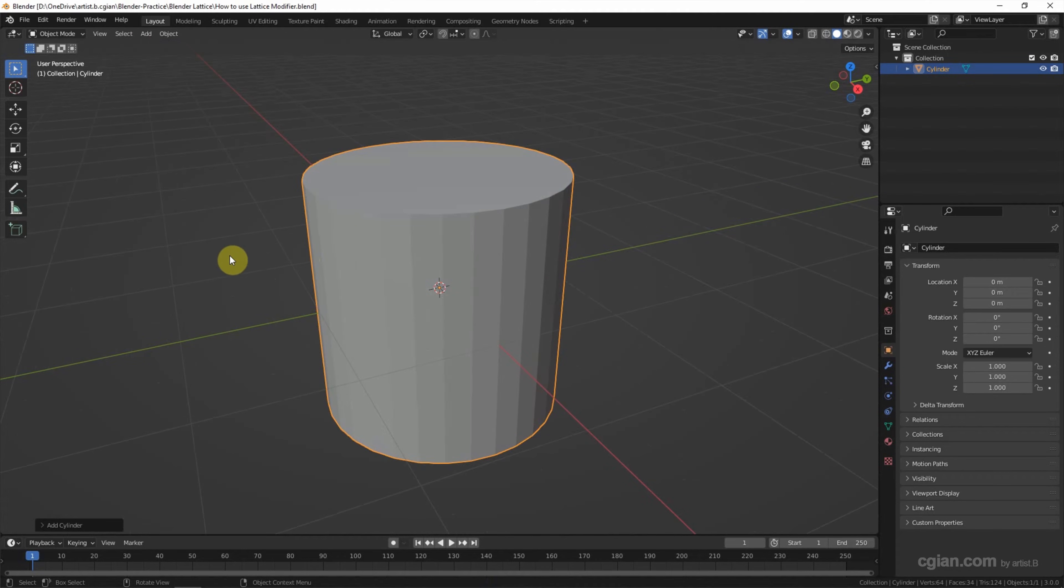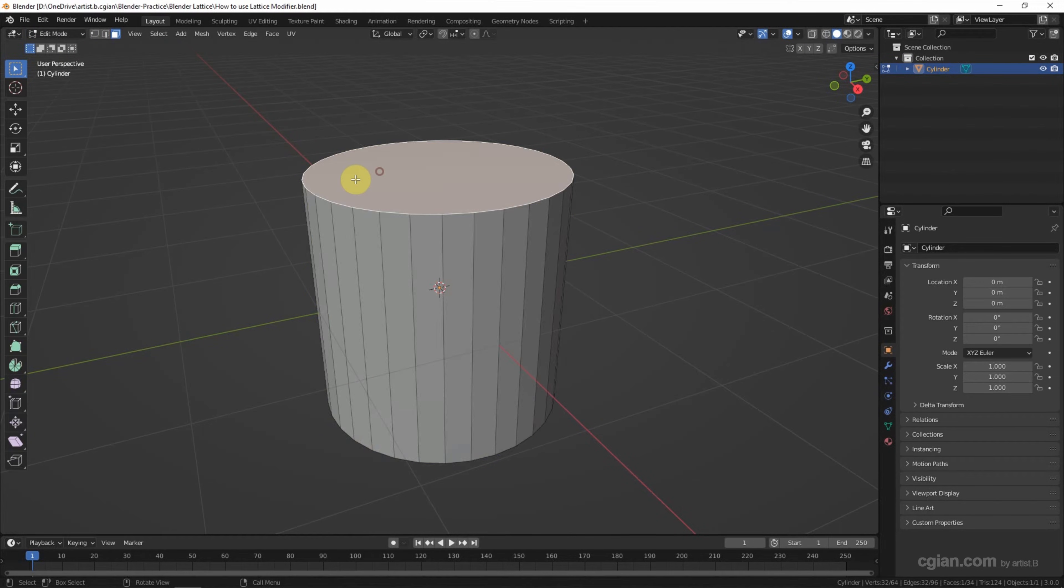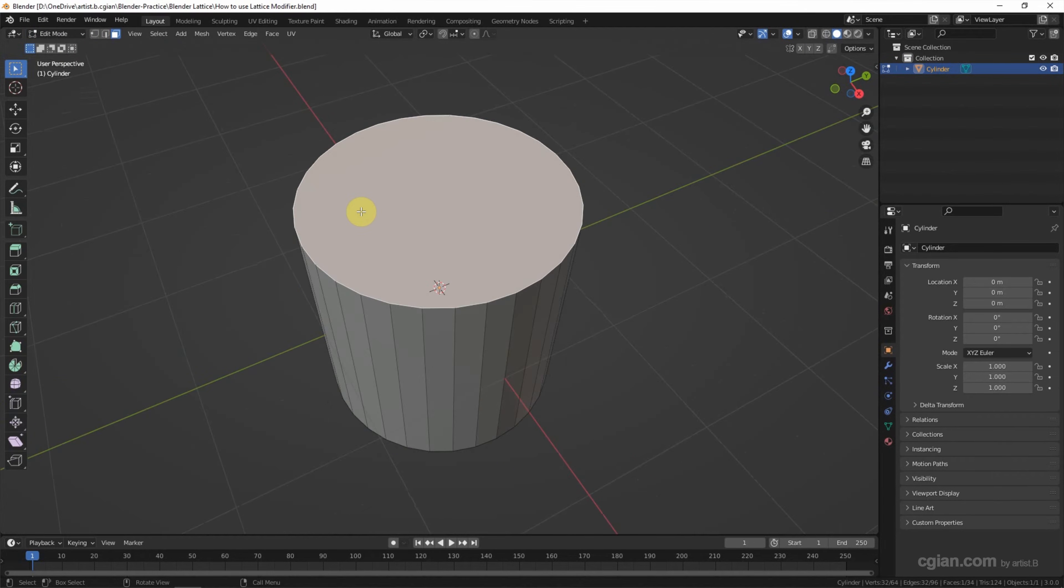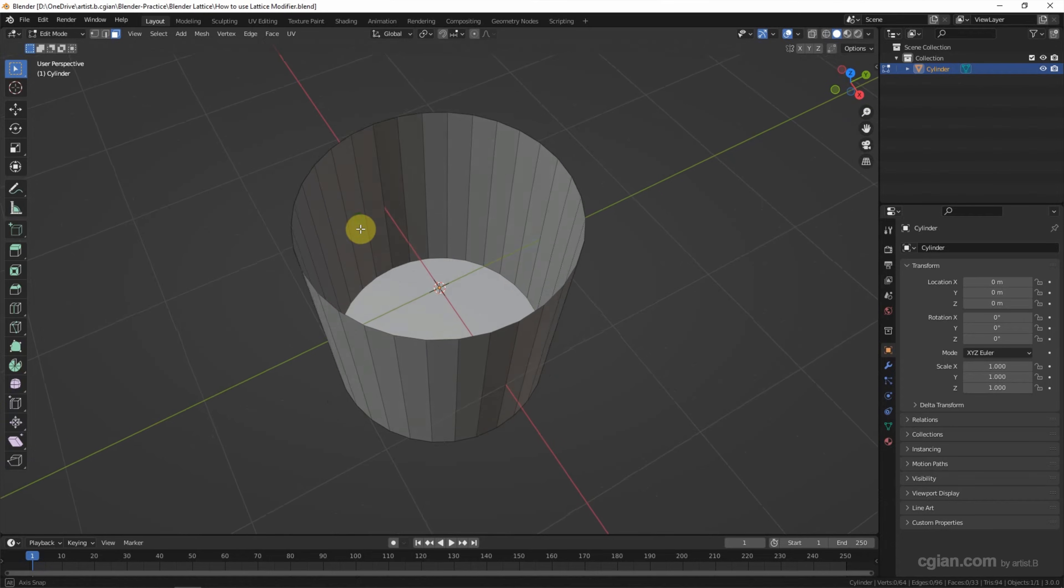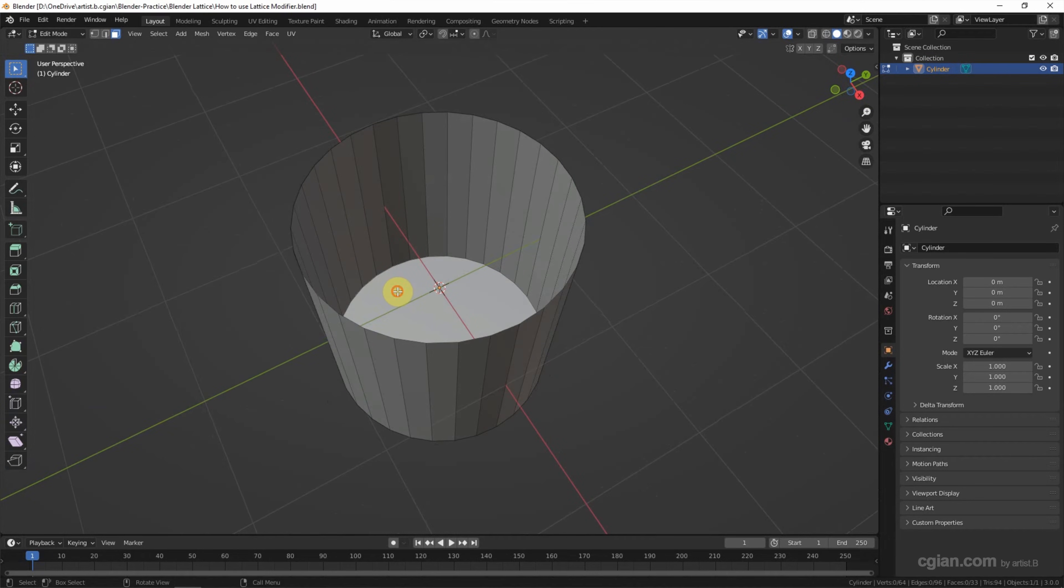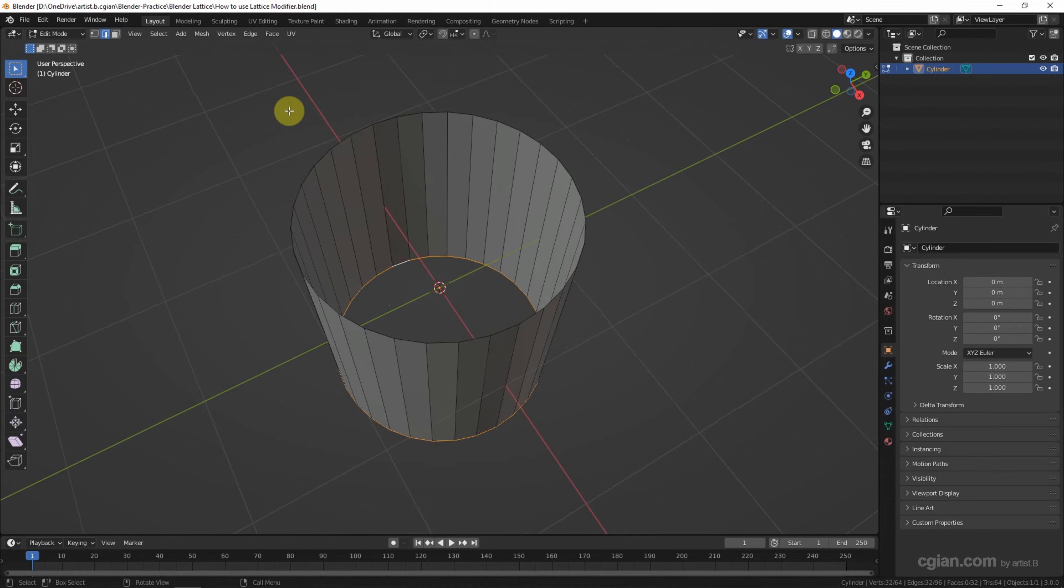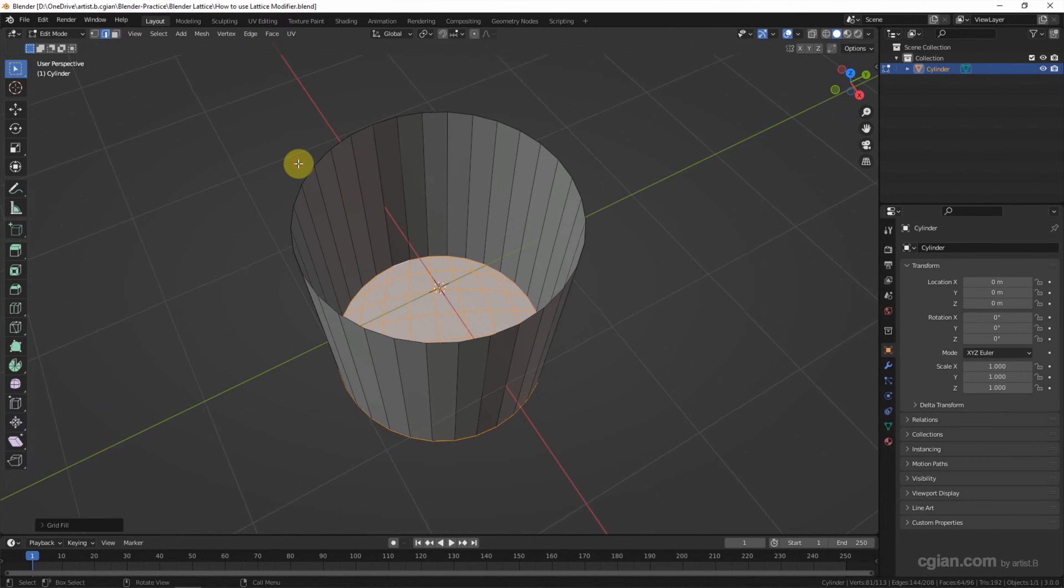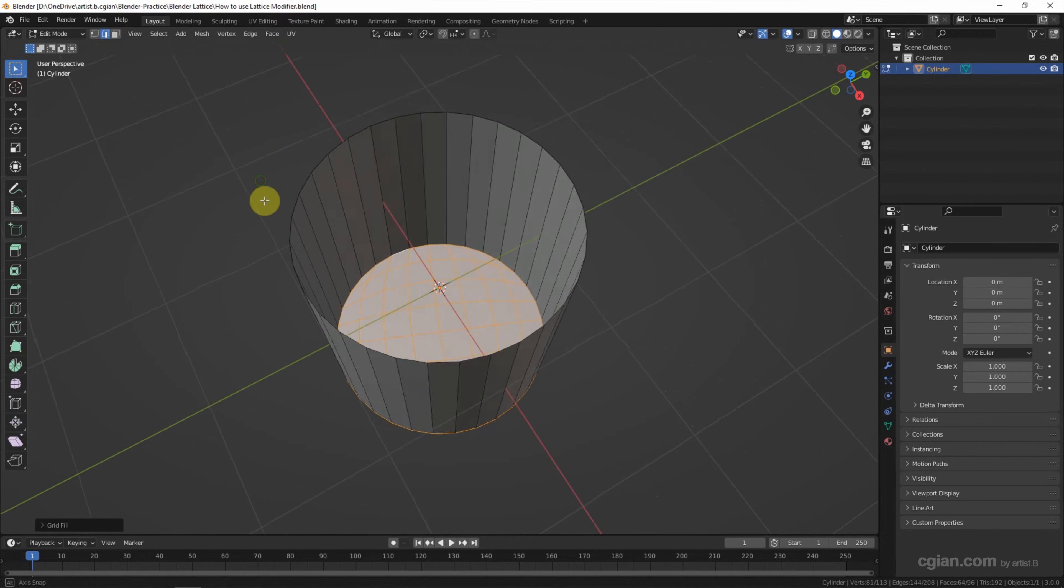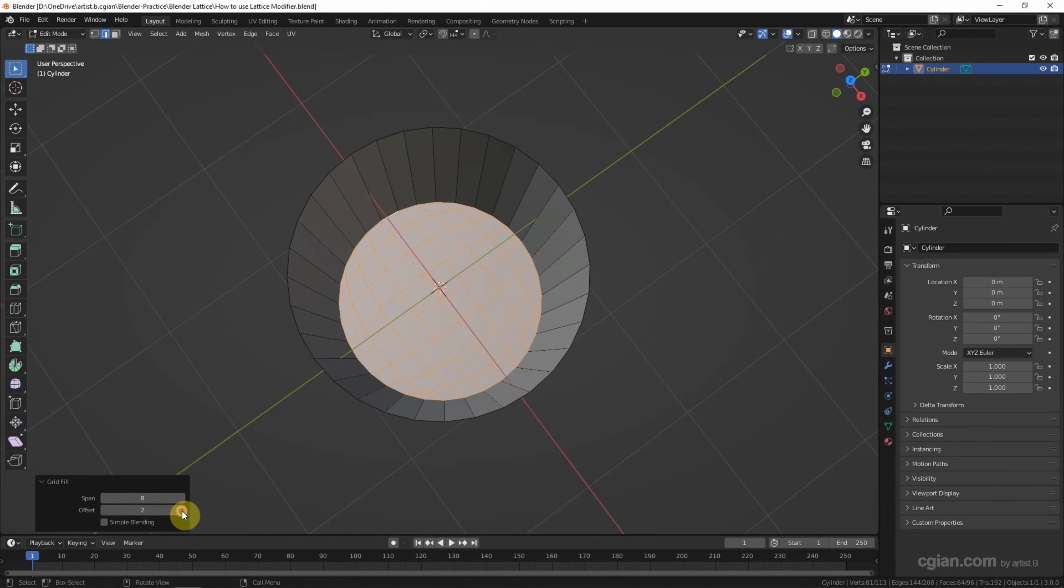I'd like to edit this cylinder in edit mode. So go to edit mode and select the top face. Delete it. Also delete the bottom face. I will fill the bottom face by using grid fill. So we can adjust the offset here to align the Y axis.